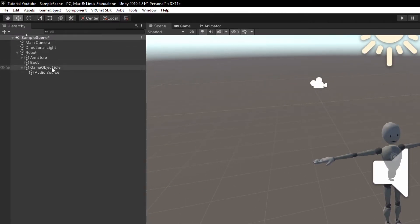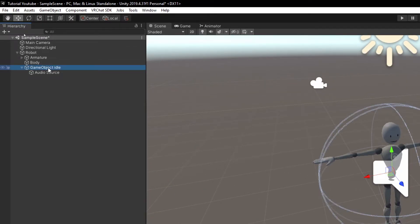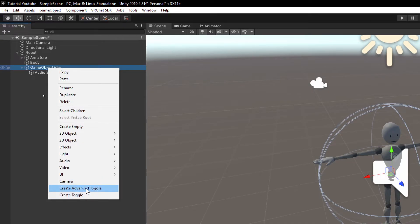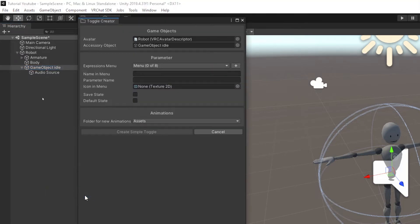We're going to go back up to our game object idle and we're going to right click it. And now you're going to see an extra option down here, create advanced toggle and create toggle. We're just going to hit create toggle. And now this menu is going to appear.